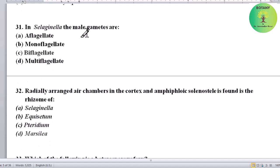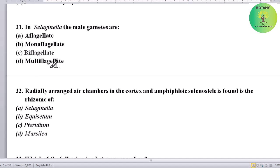In Selaginella, the male gametes are what type? Options: aflagellate, monoflagellate, biflagellate, or multiflagellate. Correct answer is biflagellate — male gametes in Selaginella are biflagellate.